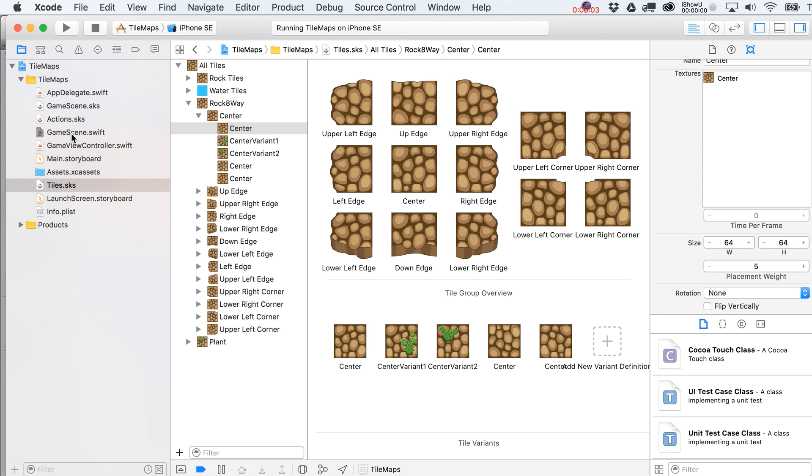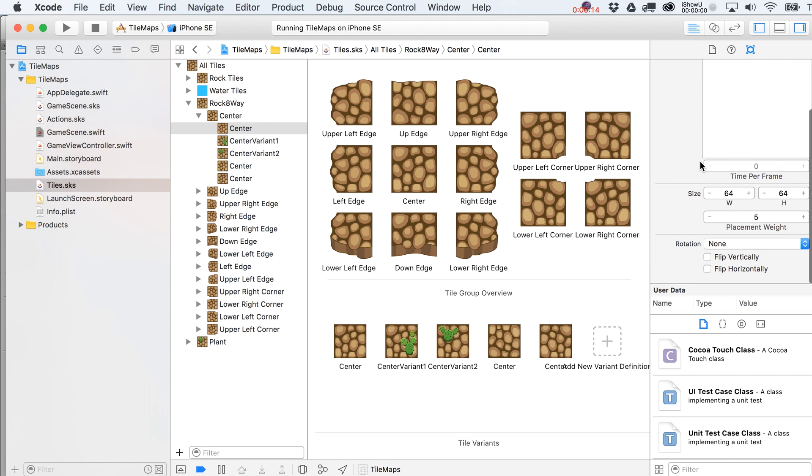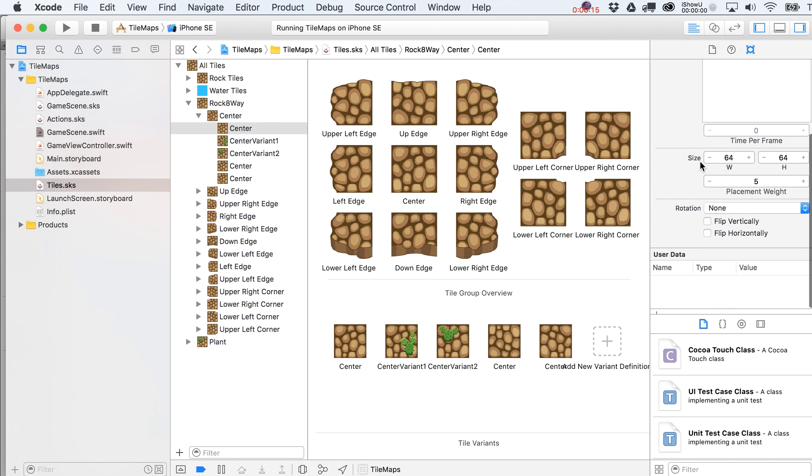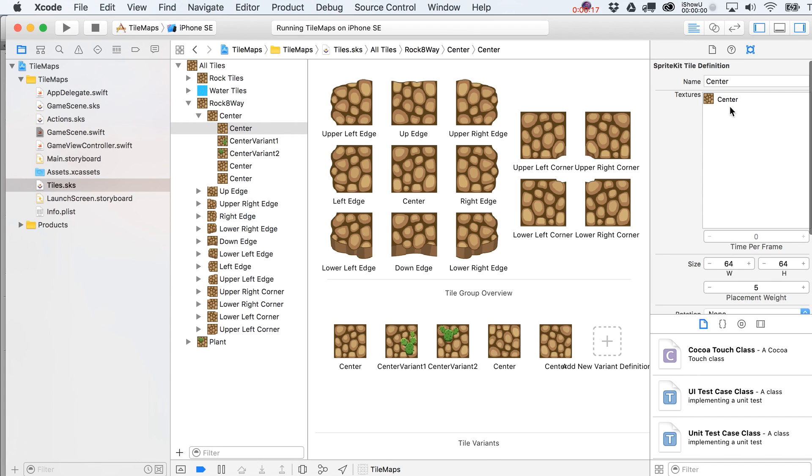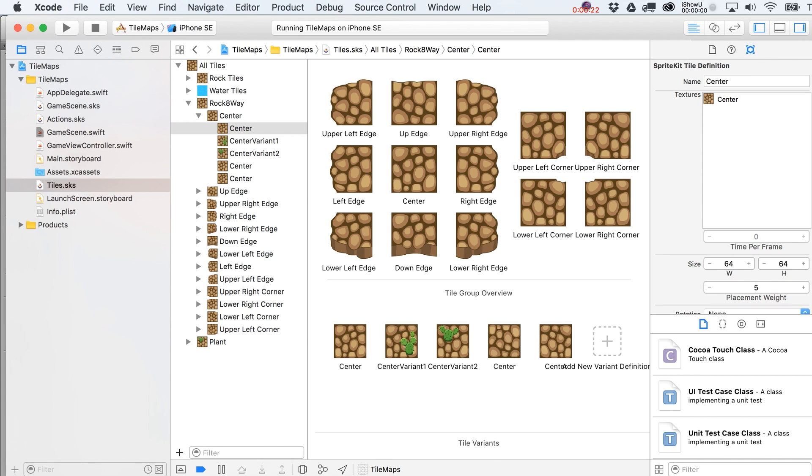Alright, so let's continue forward with our little tile map project here using the same art as before. One really cool feature that you can add in here is, let's just select one of our center tiles. This is already selected. From this panel over here, click on the Attributes Inspector.